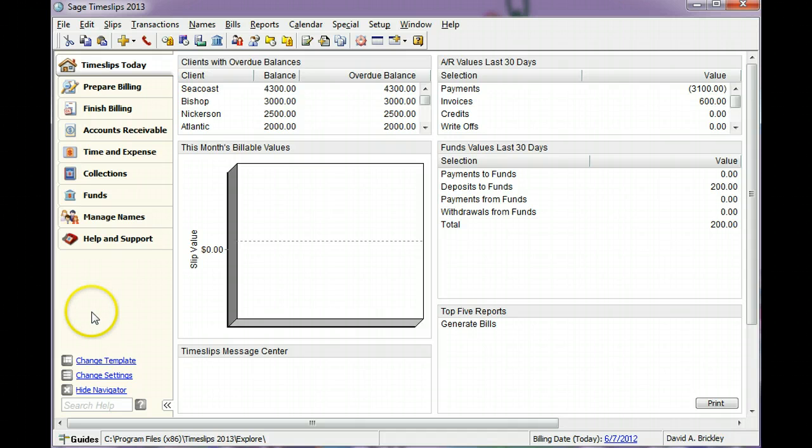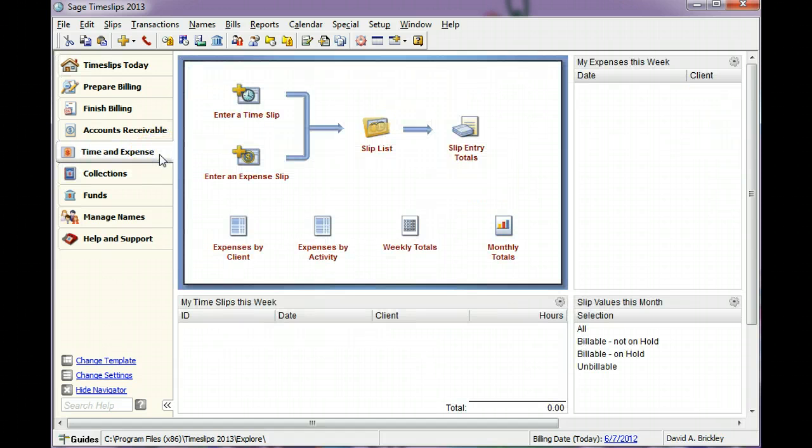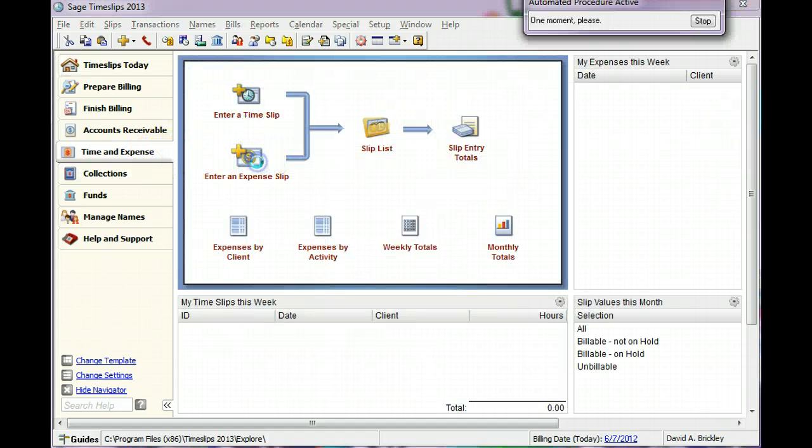From the Navigator, switch to the Time and Expense view and click Enter an Expense Slip.